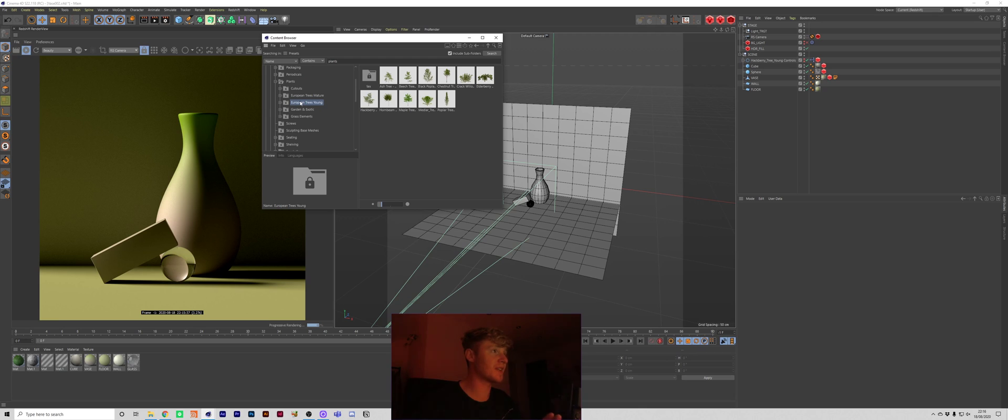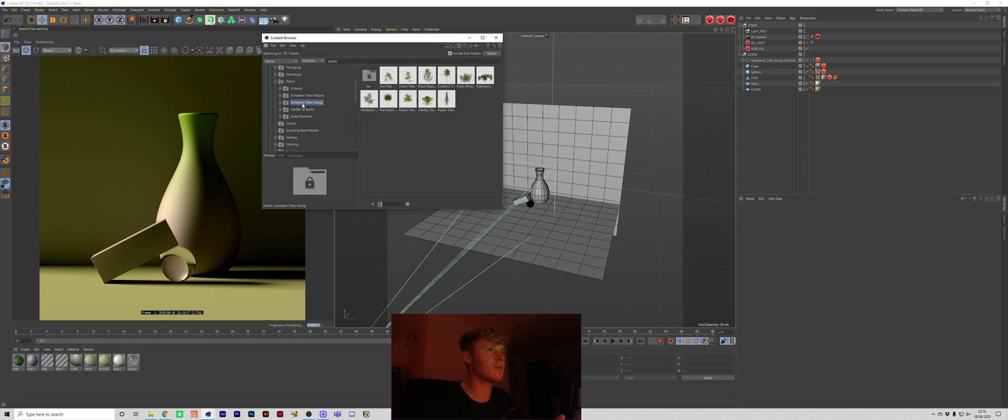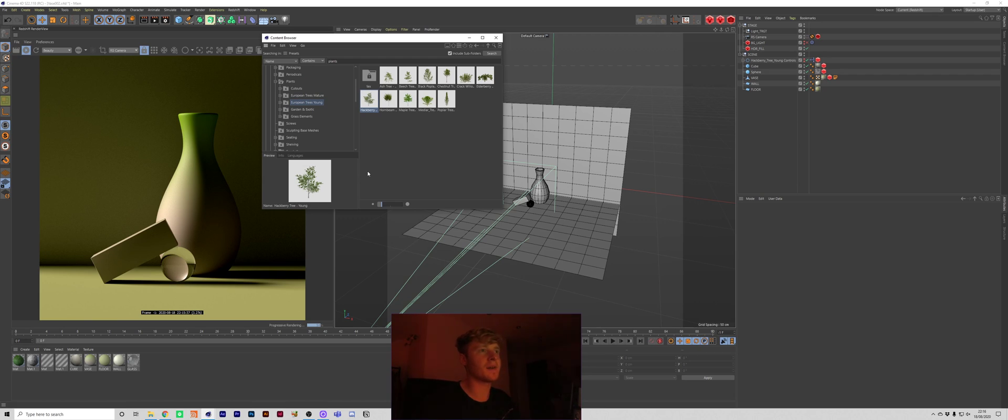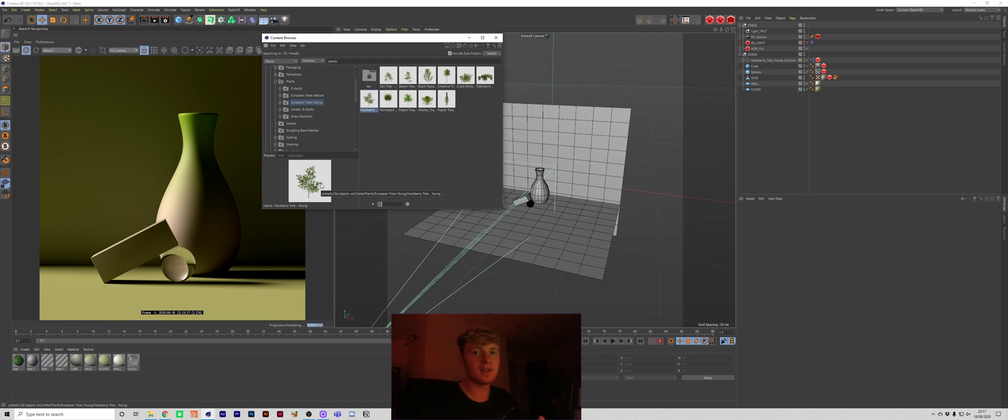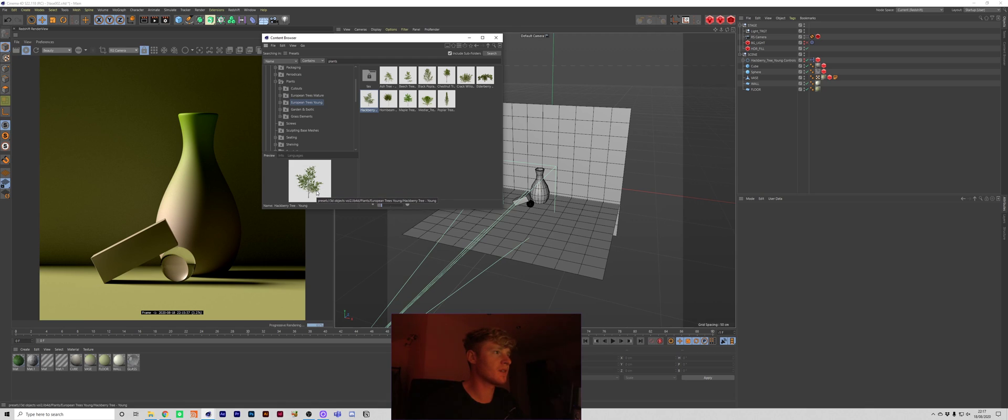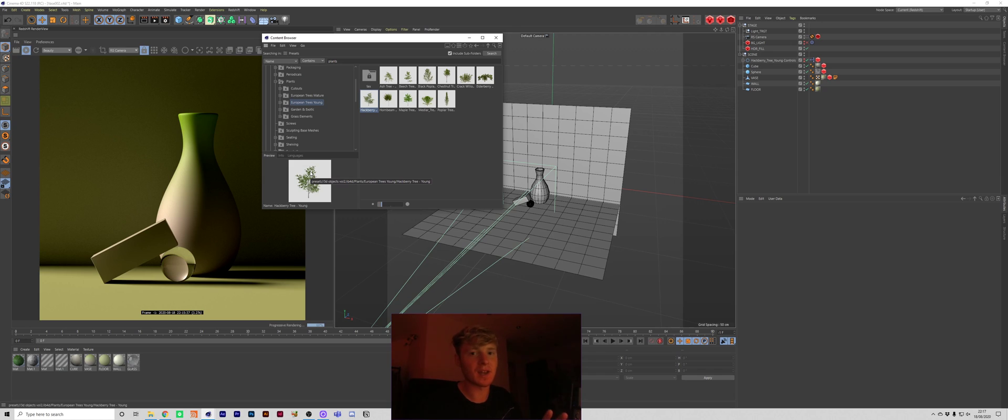But today we're going to be using one of these plants, more specifically this hackberry tree here. I'm only saying that one because that's the one I used for the original post. Probably the reason why I chose this tree is because it's quite sparse in terms of the amount of leaves it has so it has like a fairly good spacing between all the leaves which will let the light shine through it and get those shadows that we're after.